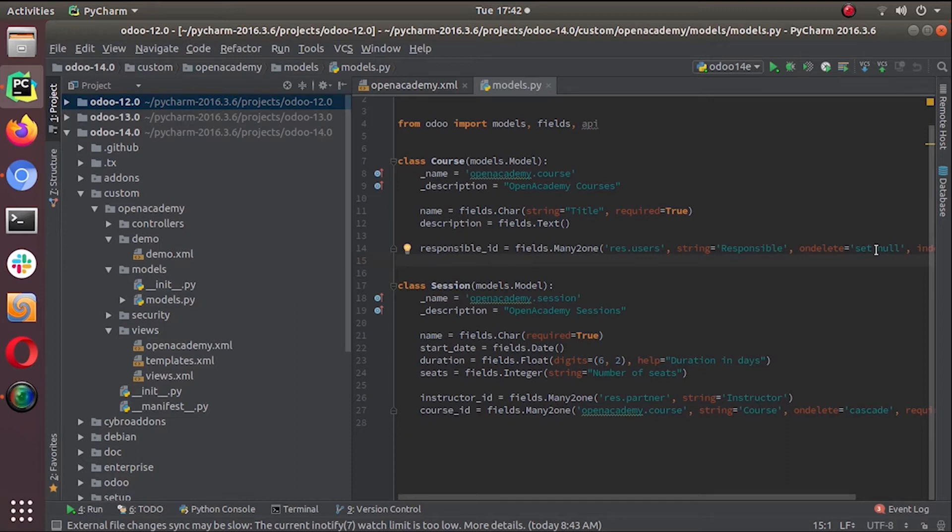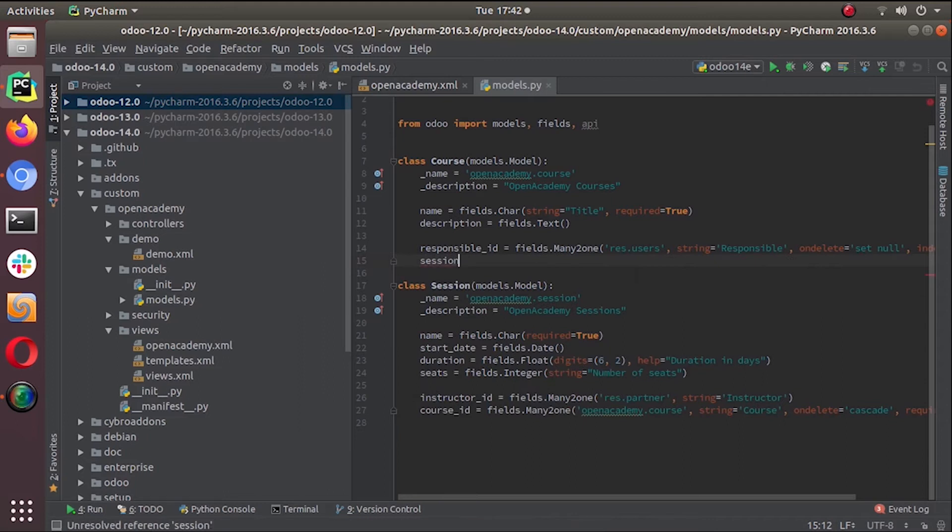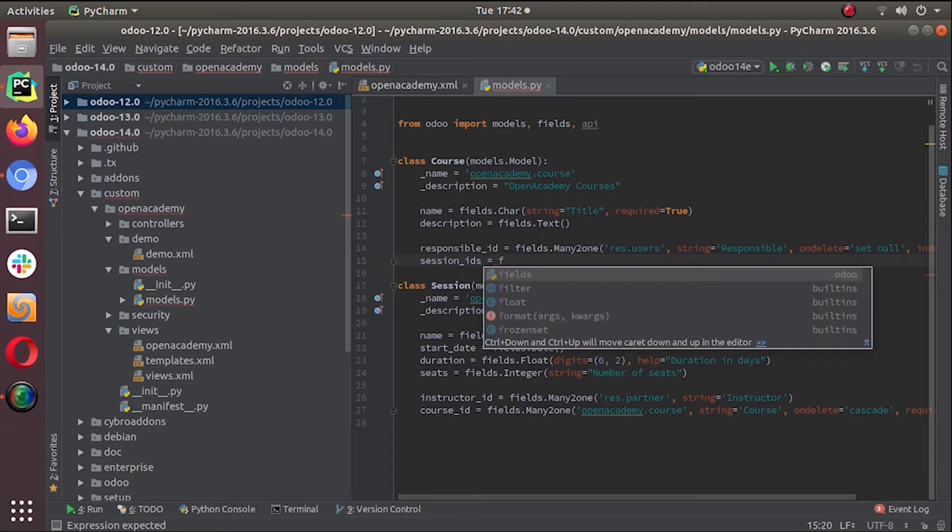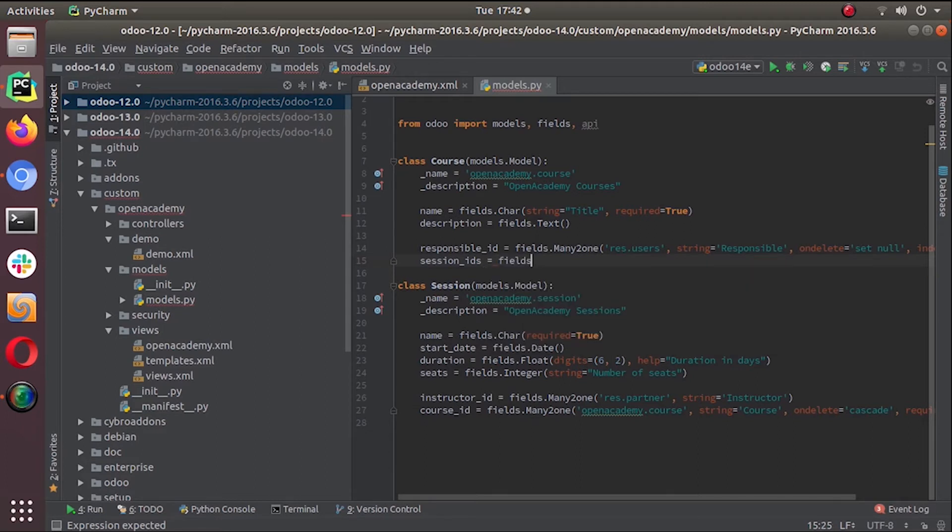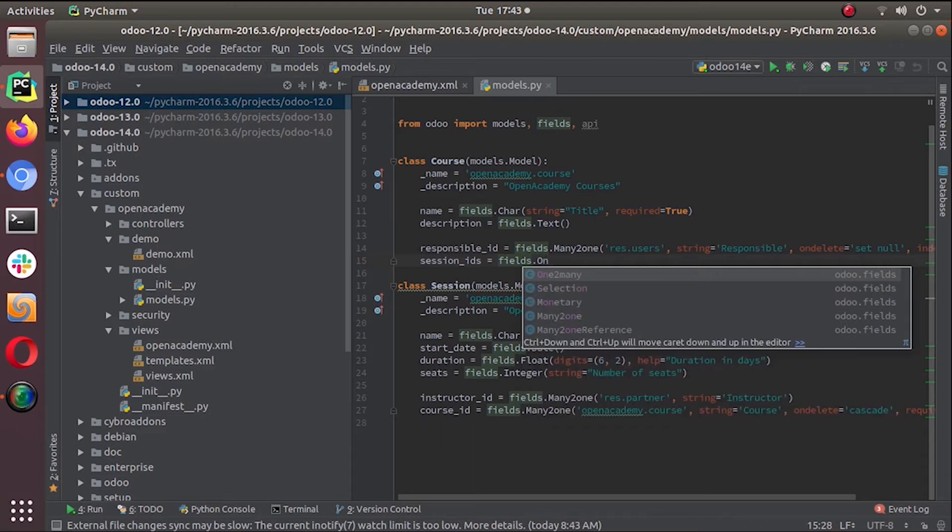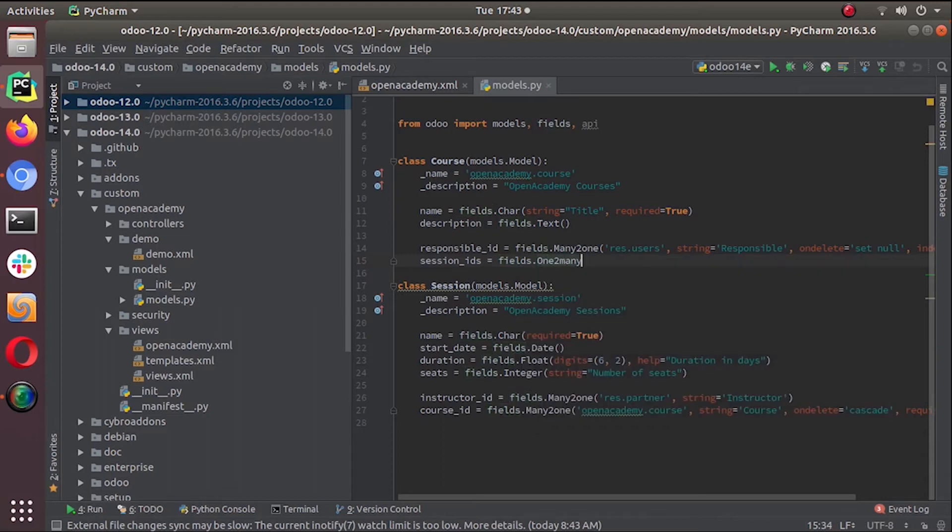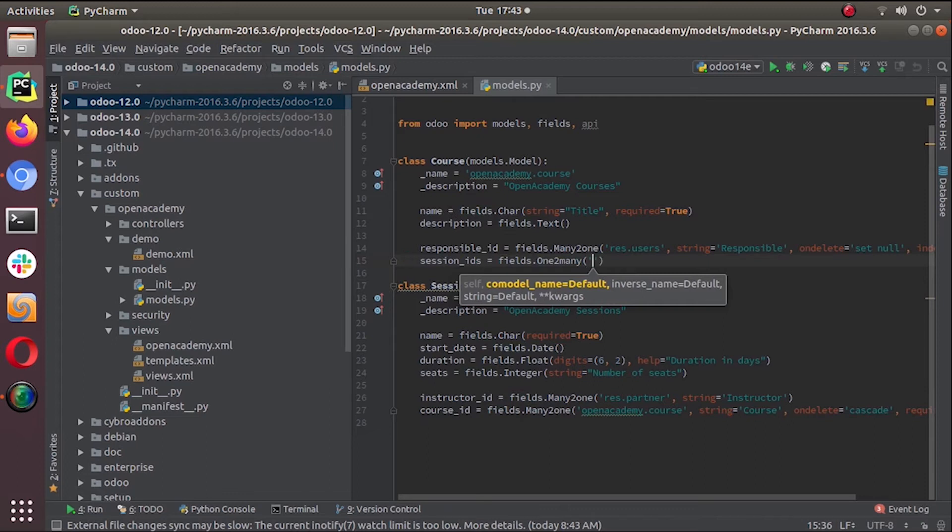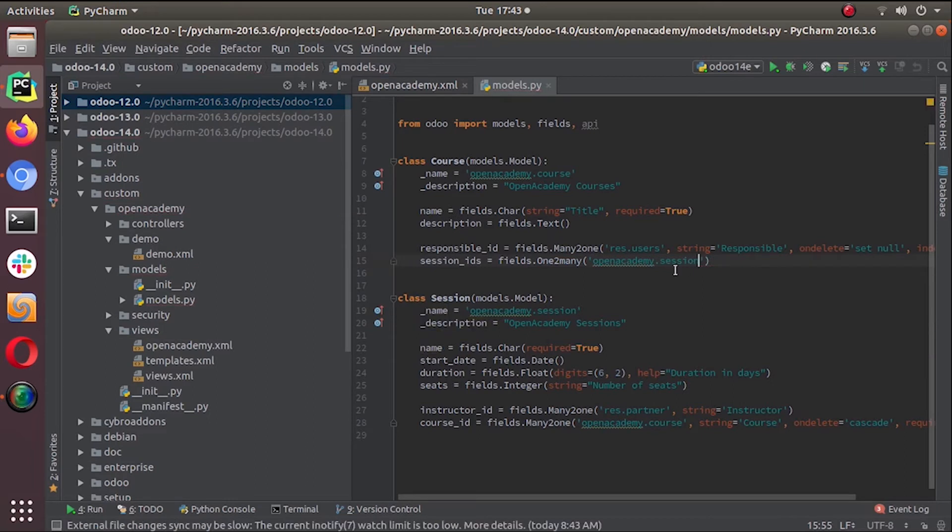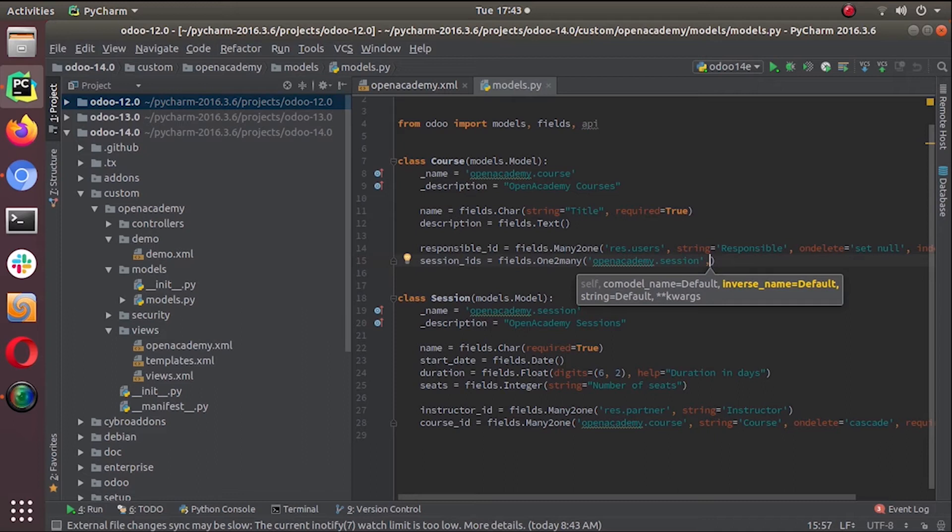We can call it session_ids. The model fields.one2many is the type of field. Then we have to supply the name of the business object that we are going to connect with this course - that is the open_academy.session or session object. Then the next thing we have to give is the field that connects the session to